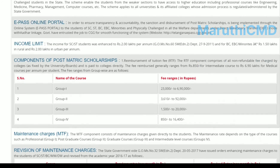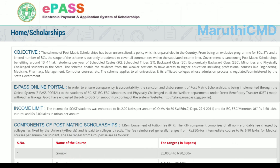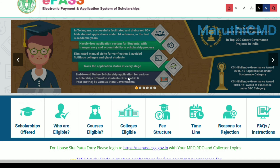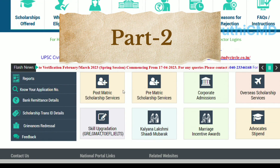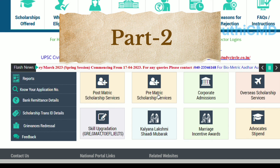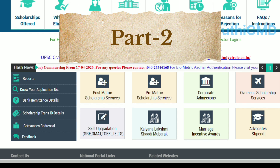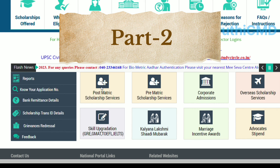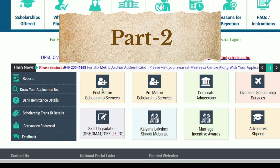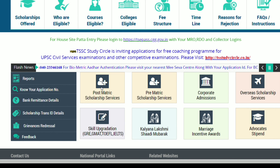Now to apply for the scholarship, first you have to select post-matric services or pre-matric services. I will show you the details of the post-matric scholarship, so click on that. You can also apply for pre-matric services similarly.